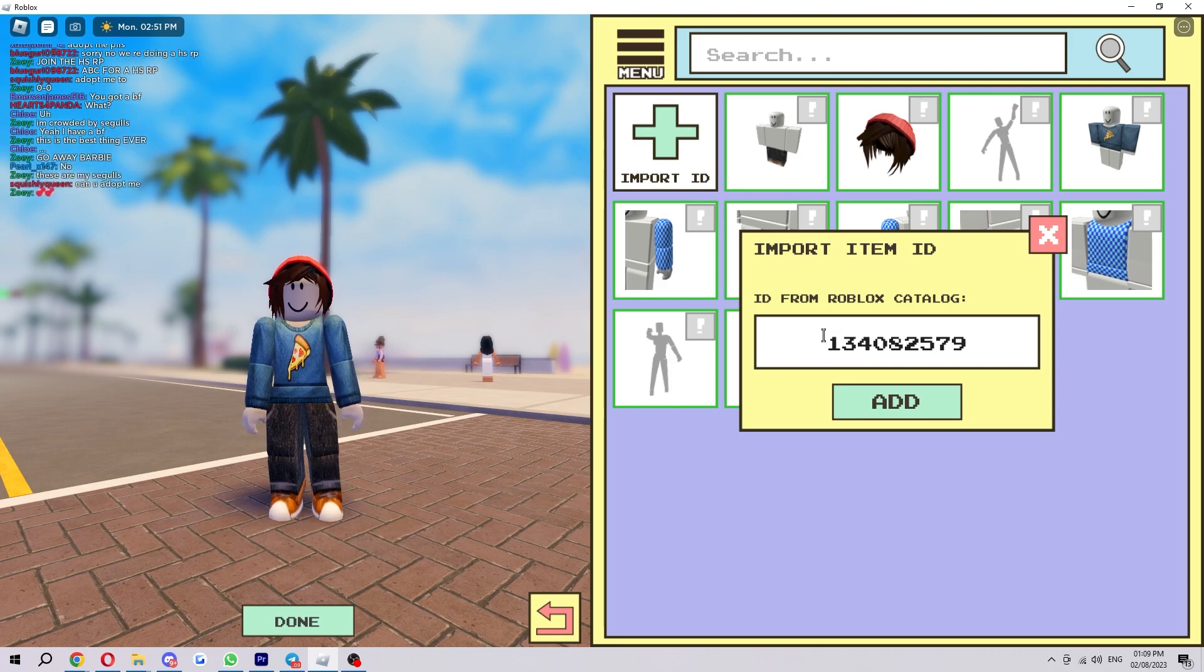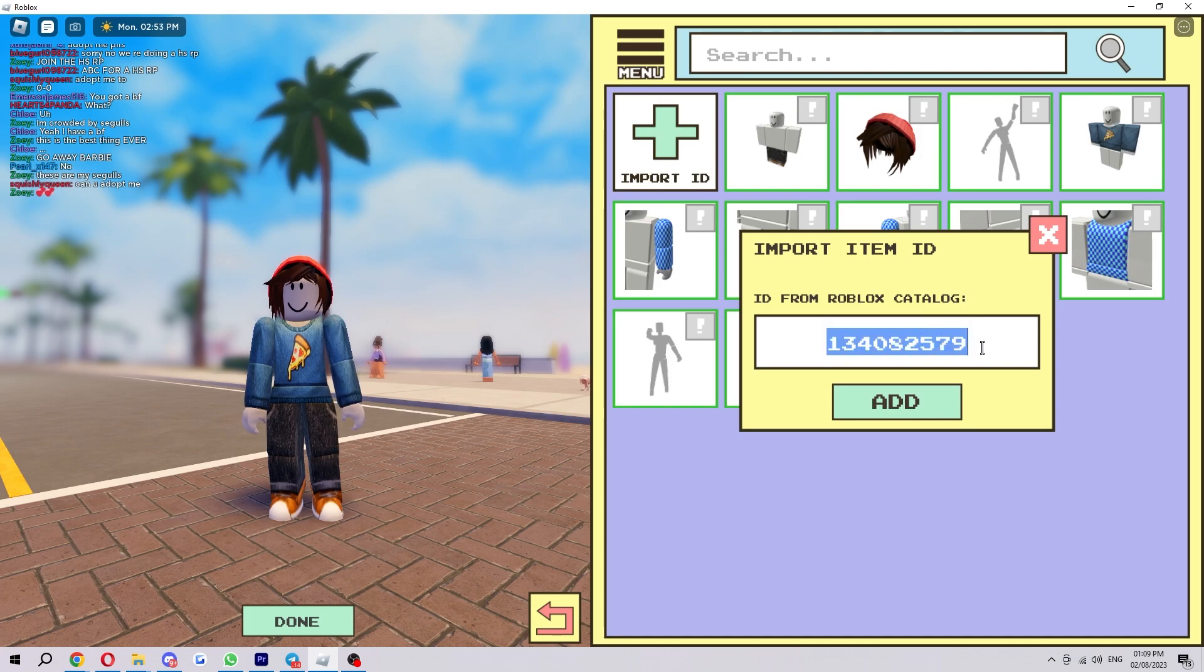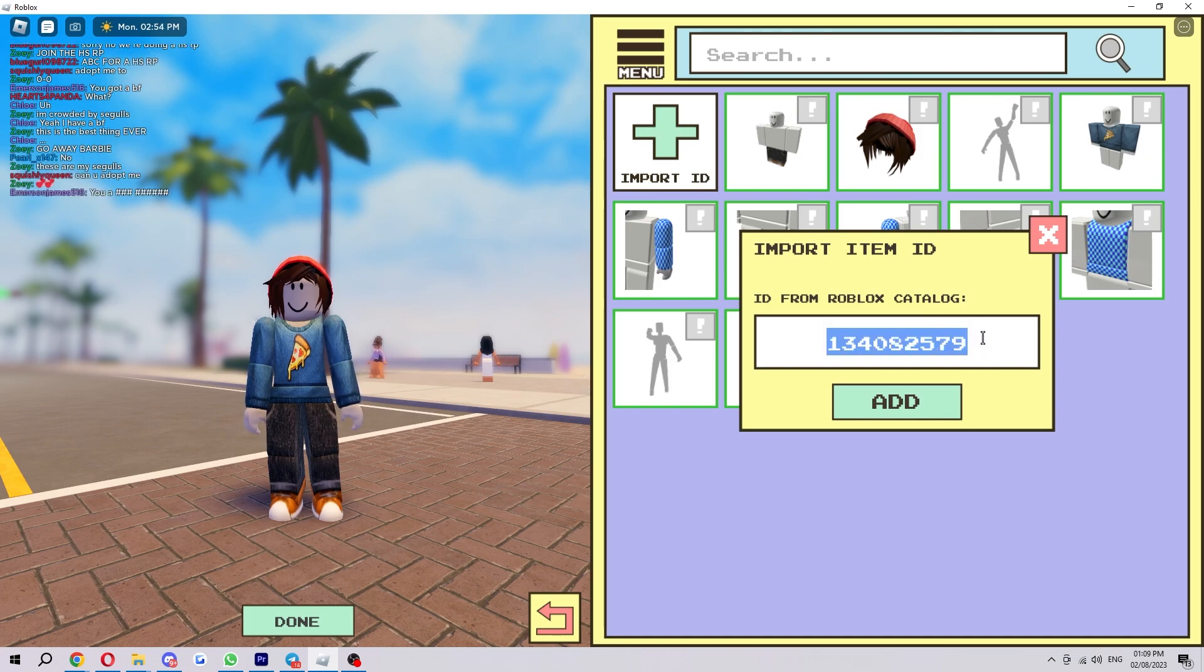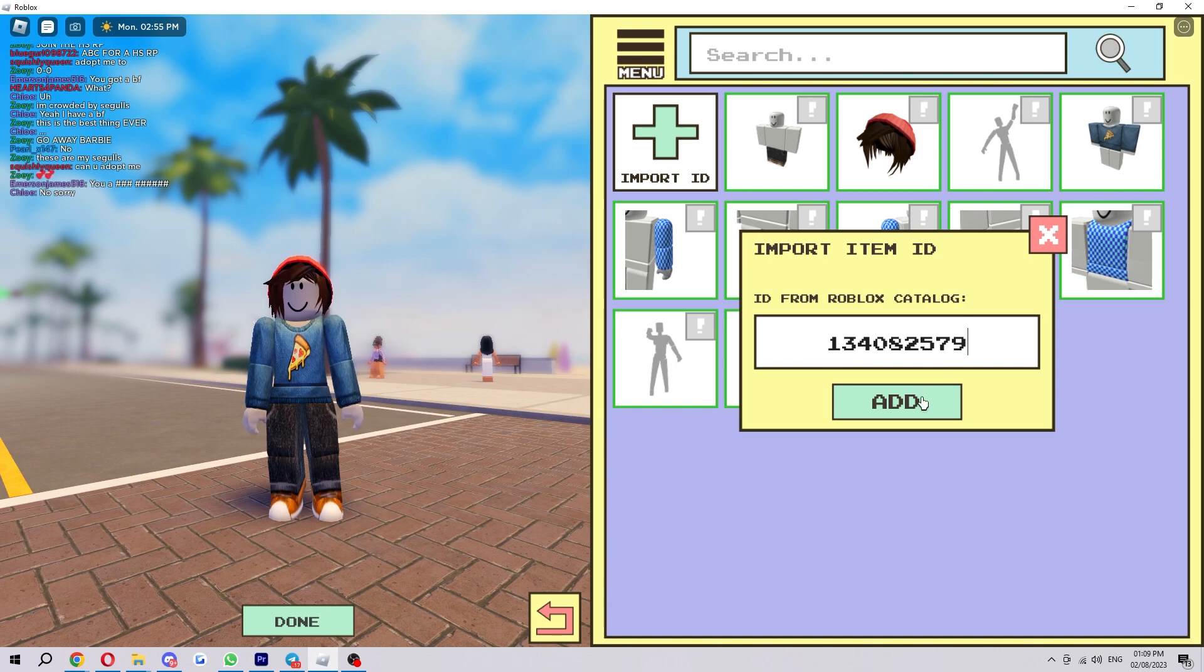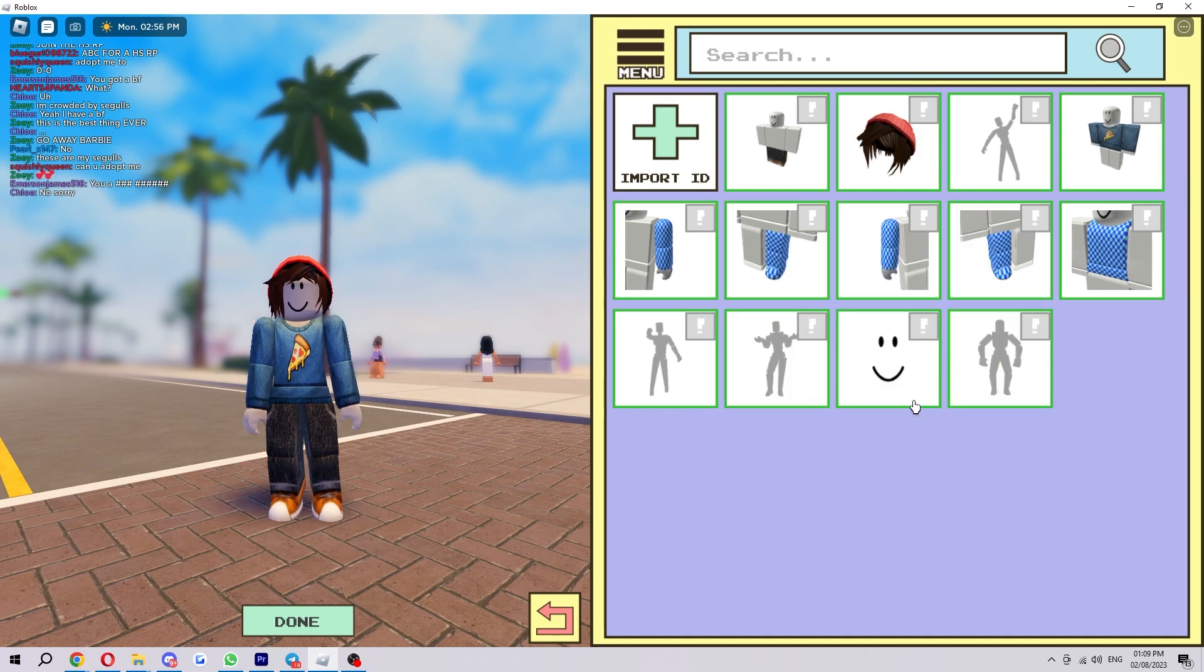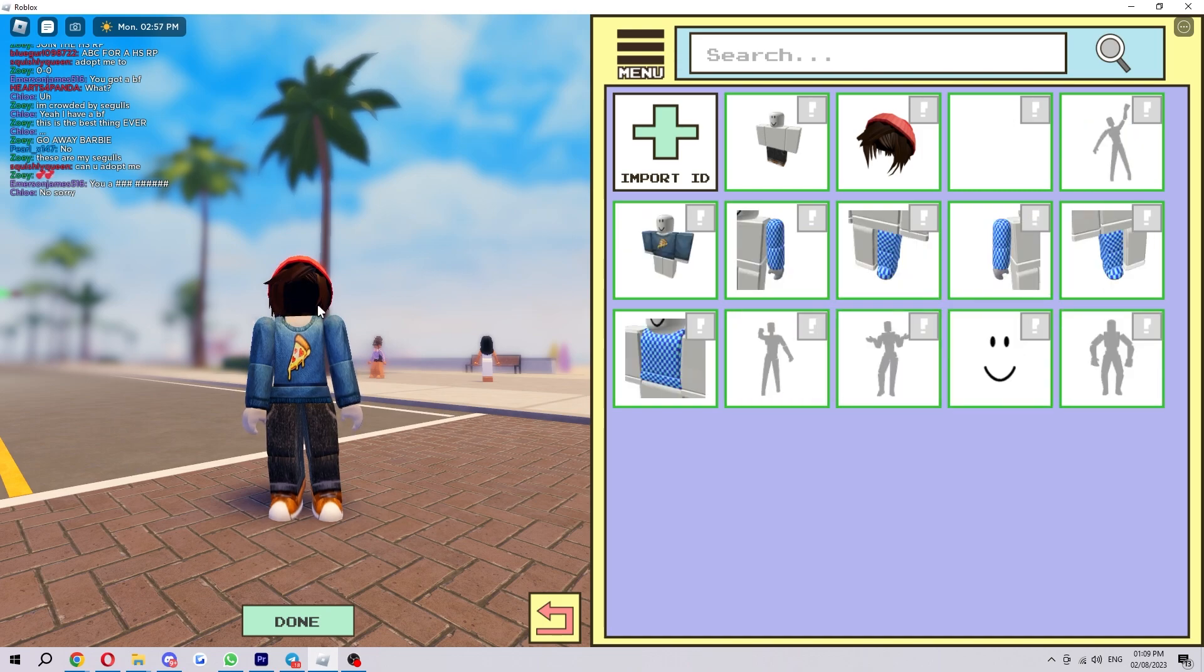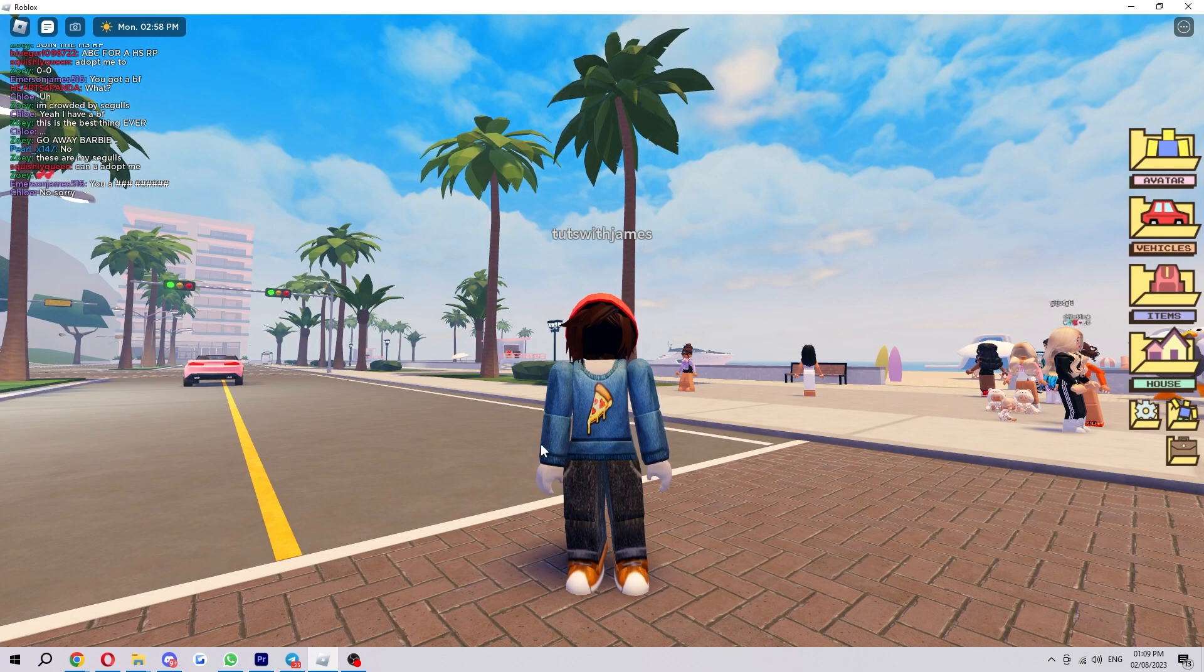Go ahead and pause this video if you need and take a moment to write down this code. Once you're ready, go ahead and click add and as you can see my head disappeared.